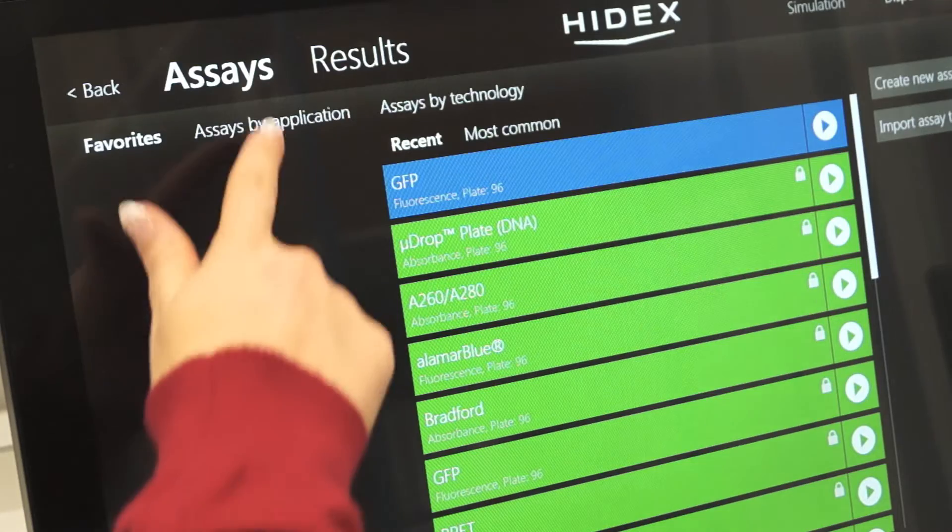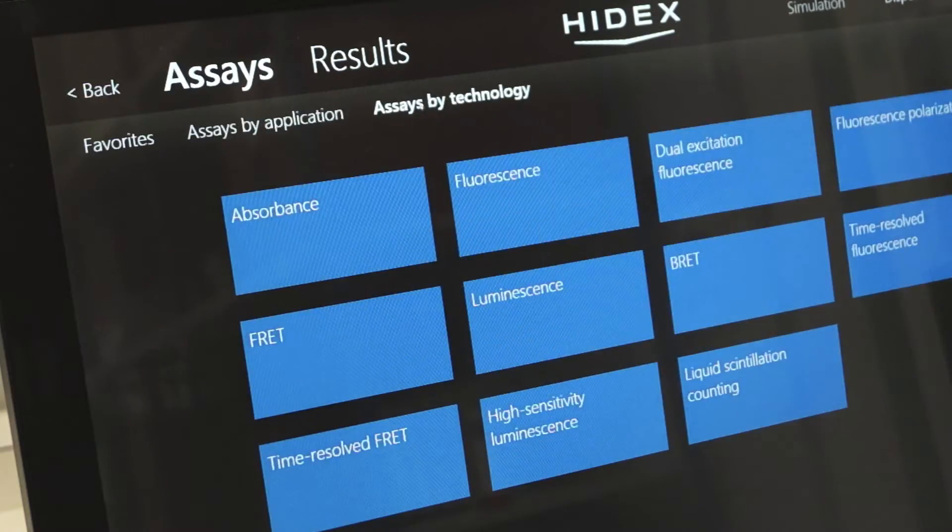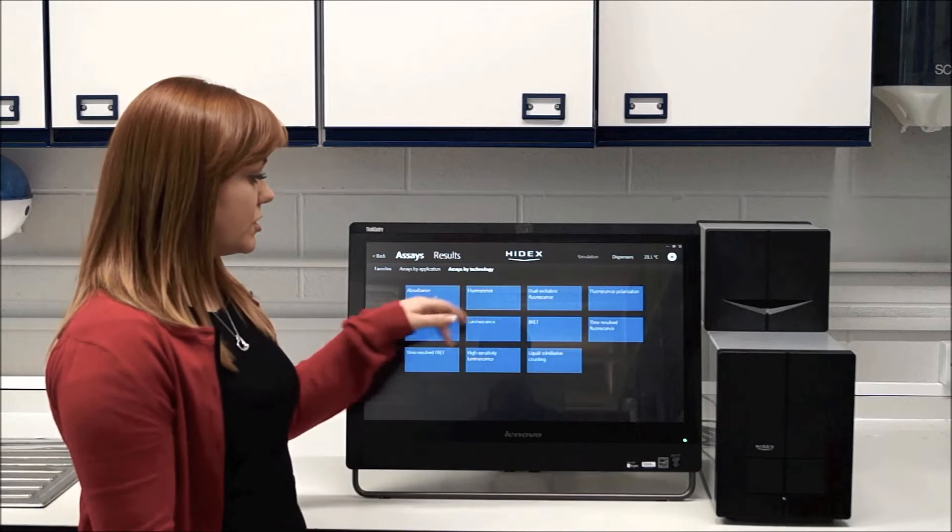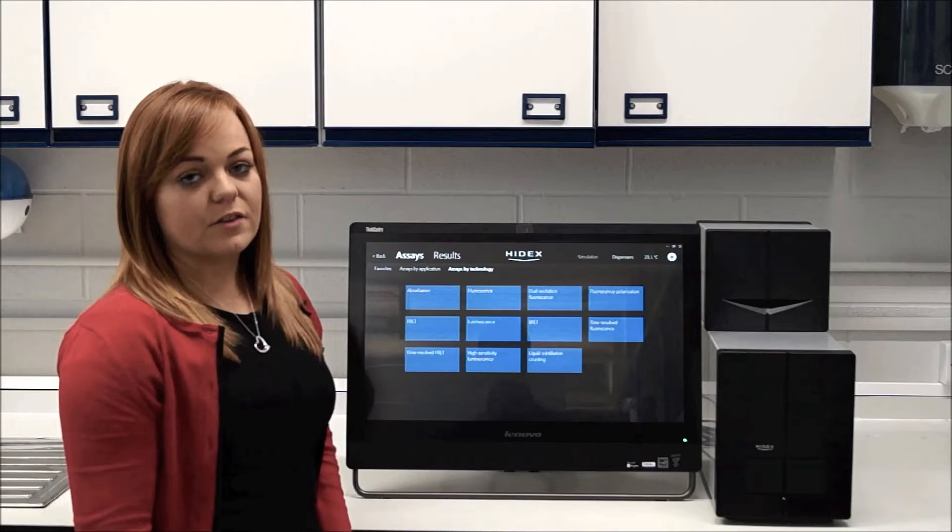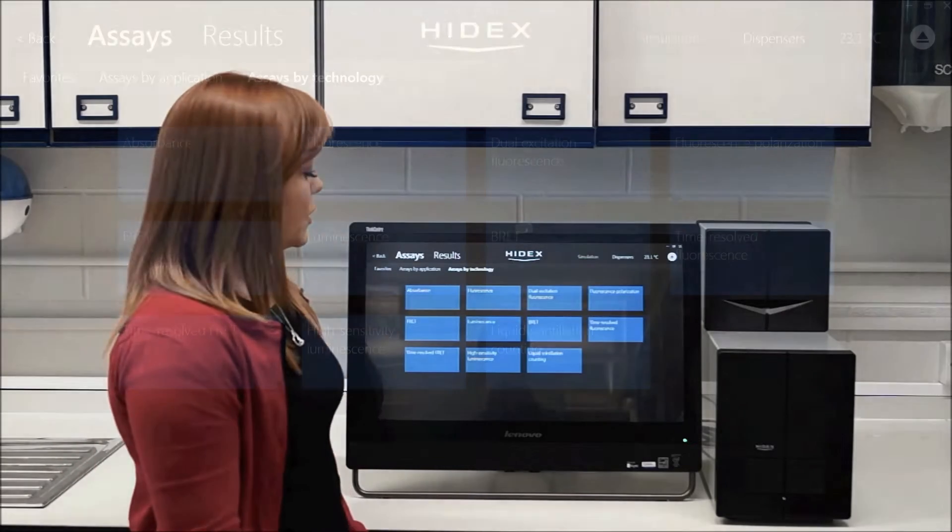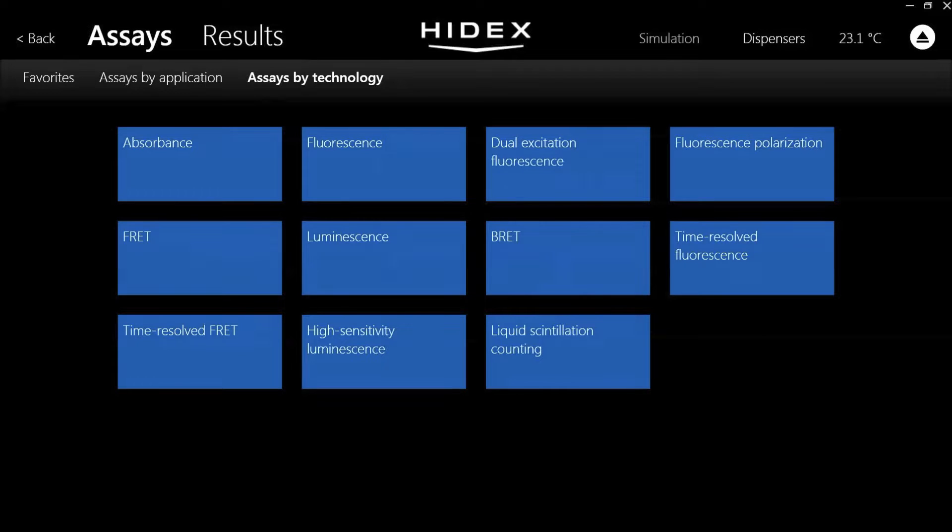Alternatively, you can go by application or by technology. The technology screen details everything that the instrument is capable of. So you can run absorbance work, fluorescence work, luminescence work,